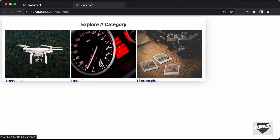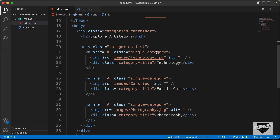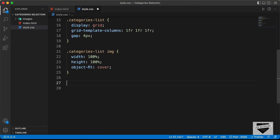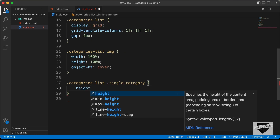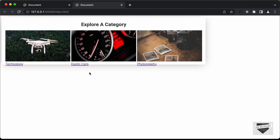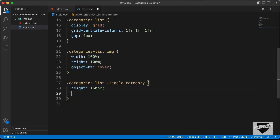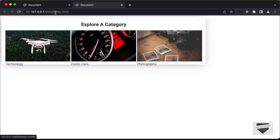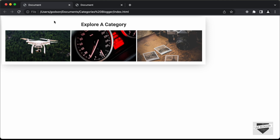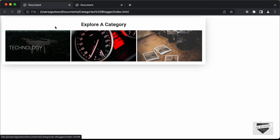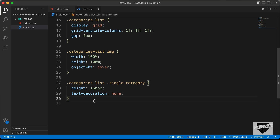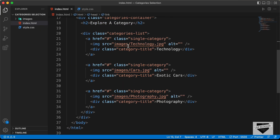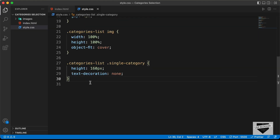Let's style the single category anchor tags. Target '.categories-list .single-category', set height to 160 pixels, and text-decoration to none to remove underlines. By default the text overlay won't be visible, and it will appear on hover. For the text, we have a division with class 'category-title'. Since it will be positioned relative to the single category, let's add 'position: relative' to the single-category selector.